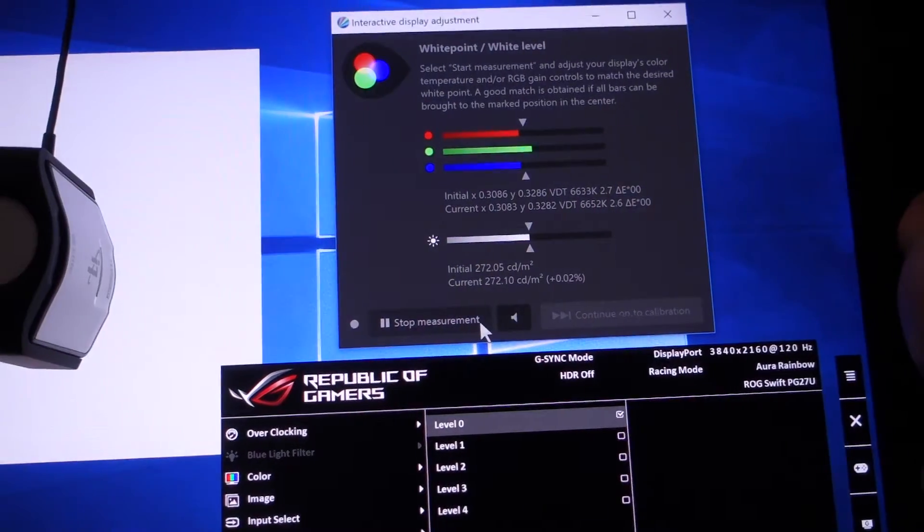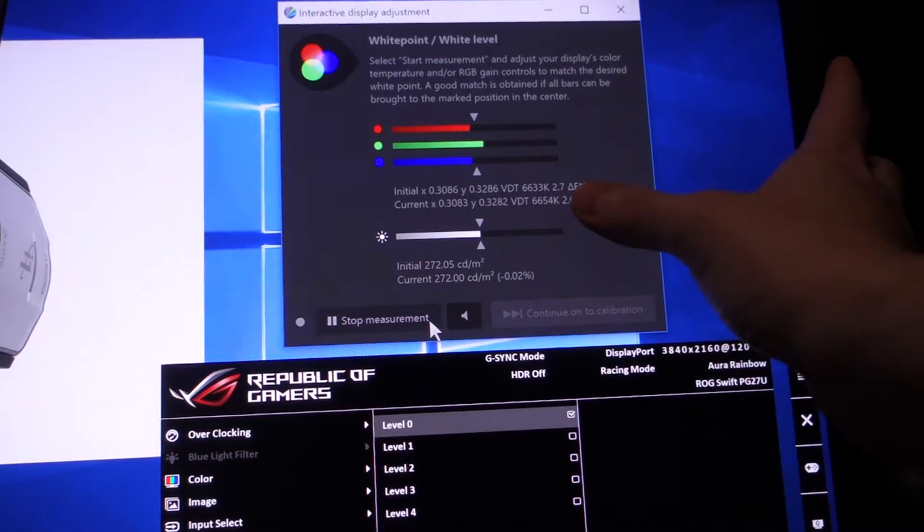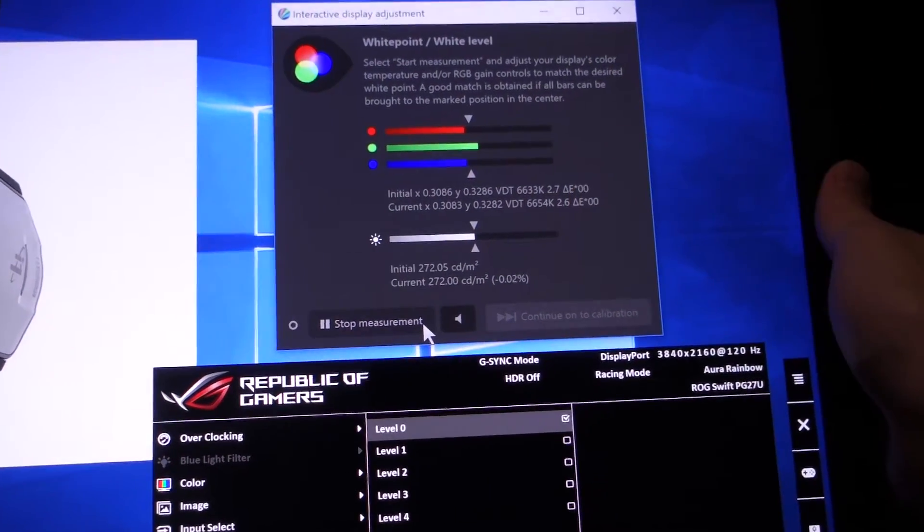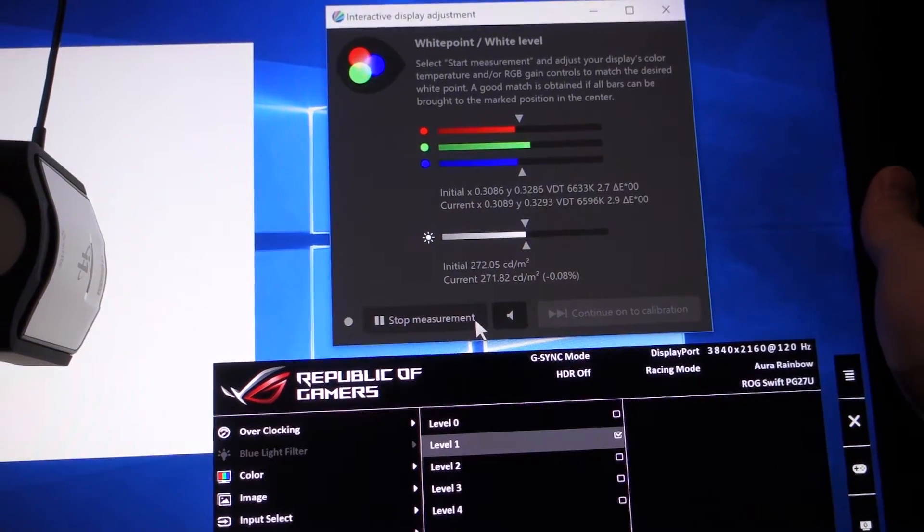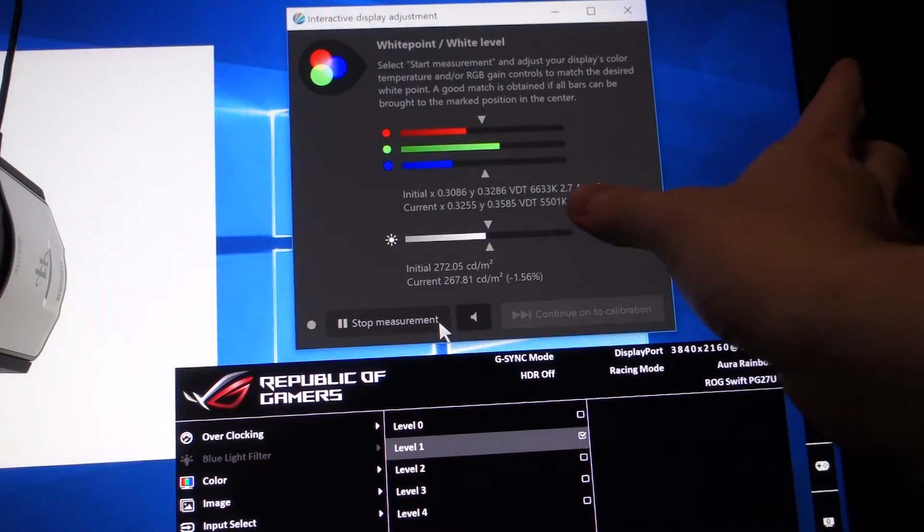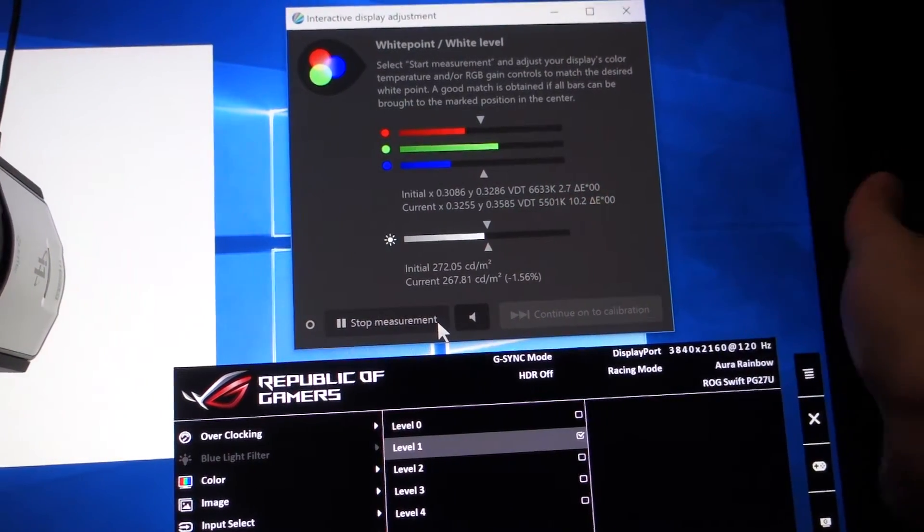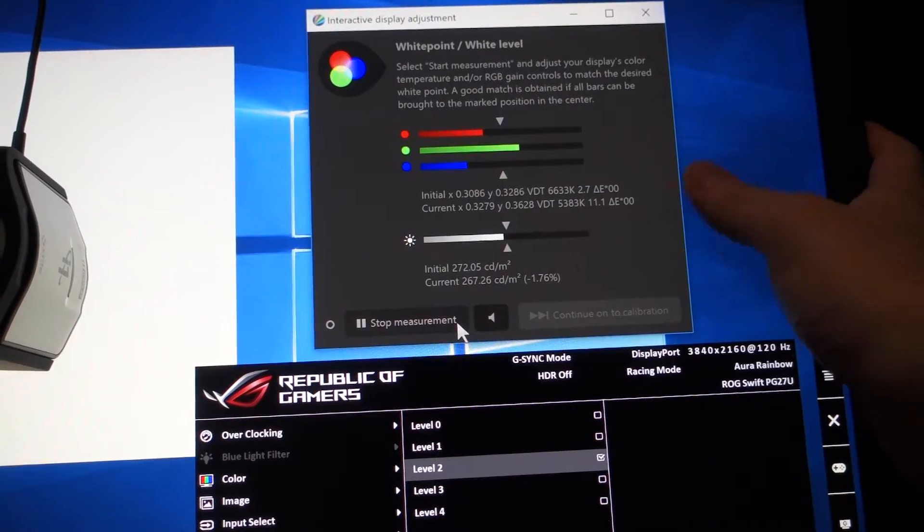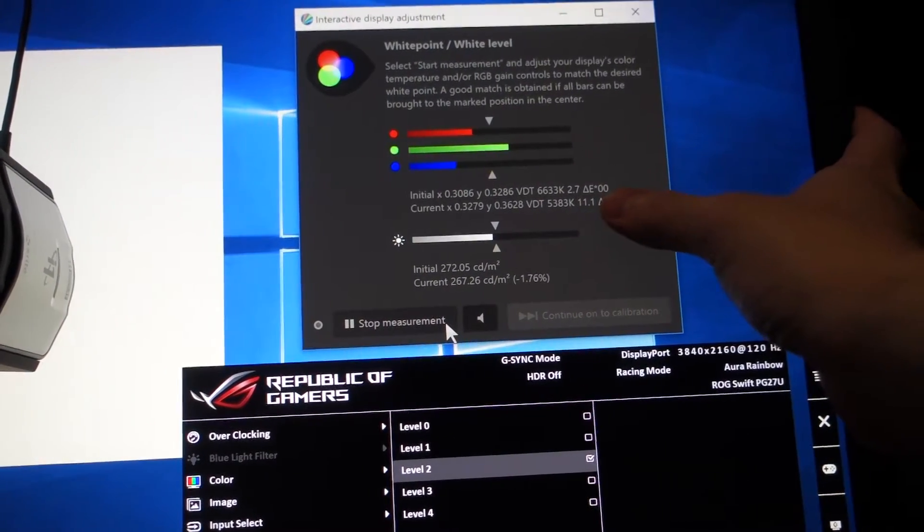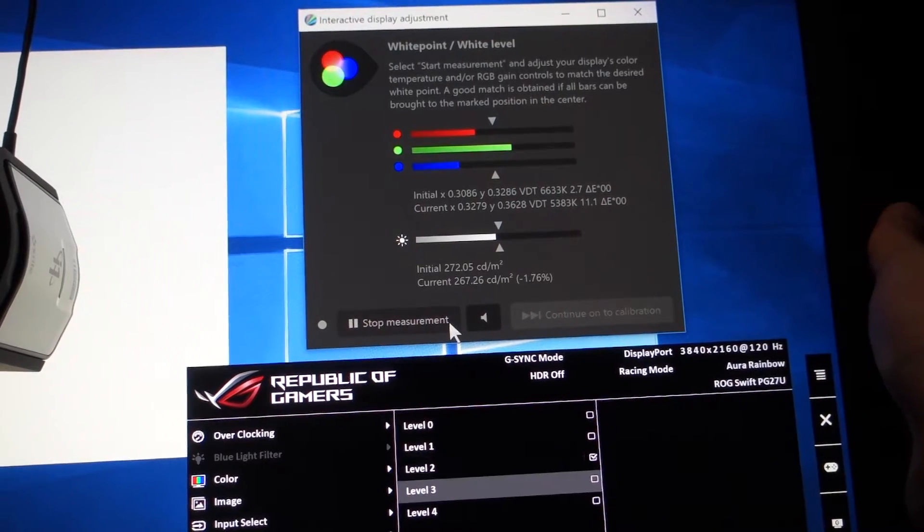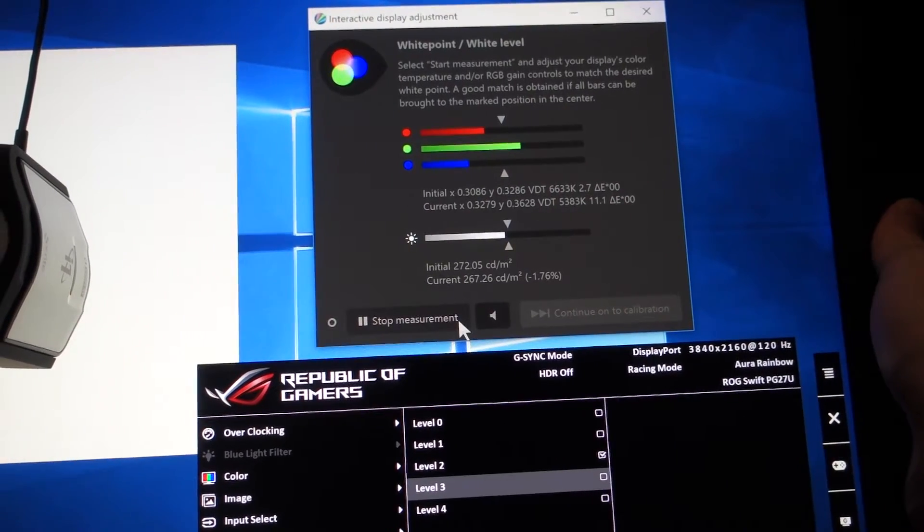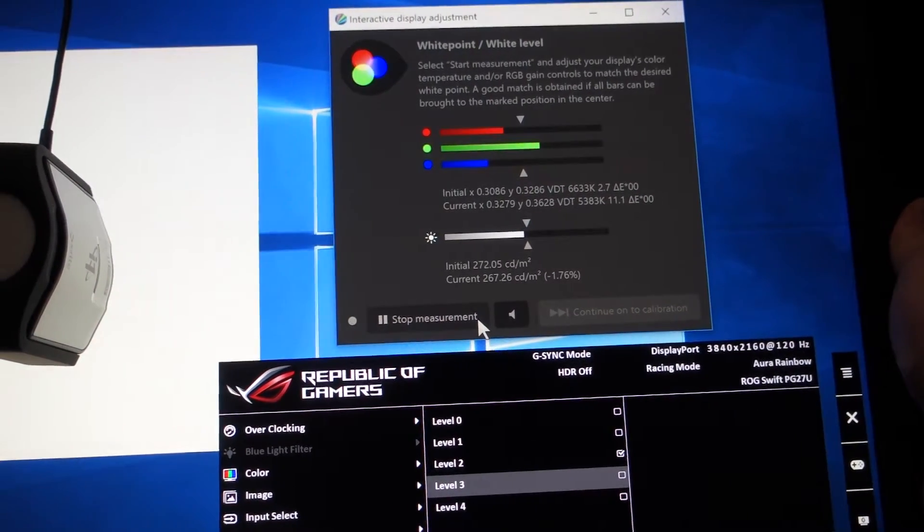Level 0 is 6600K. Level 1, 5500K. Level 2, 5300K, which shows no difference at all.